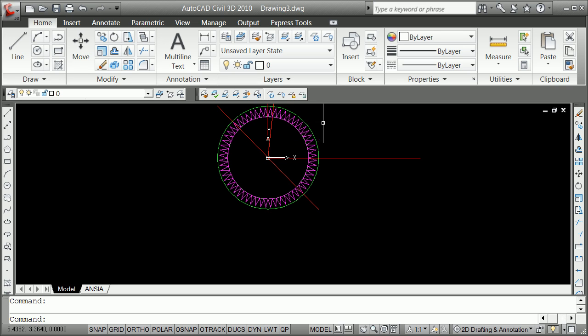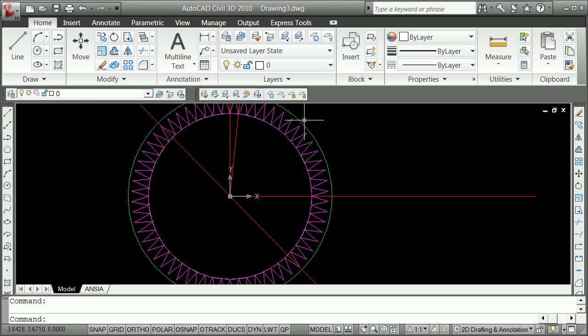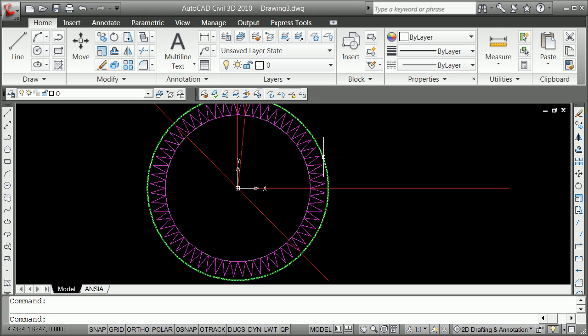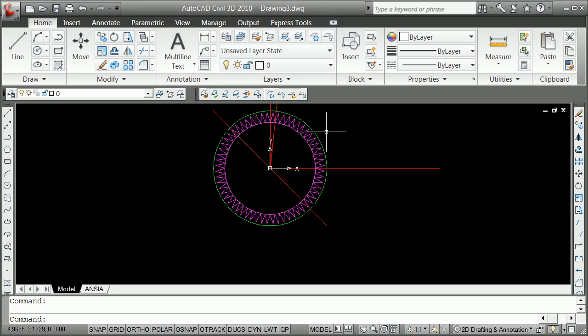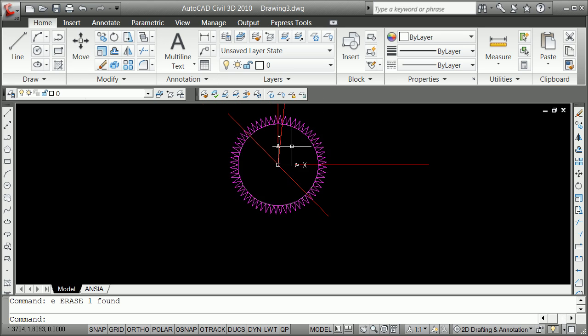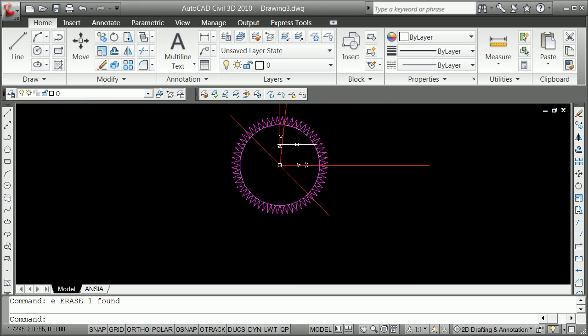I've got some extra lines on here that very often you might want to get rid of or when you're done with a drawing or put them on a construction line layer or something like that. I'm just going to erase this one out here, E for erase.